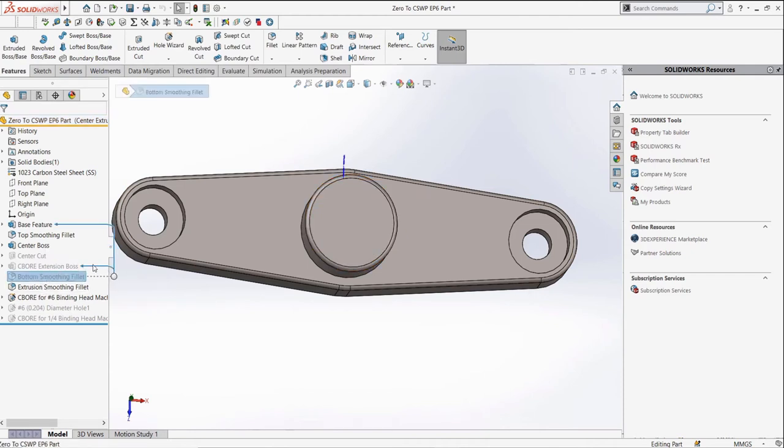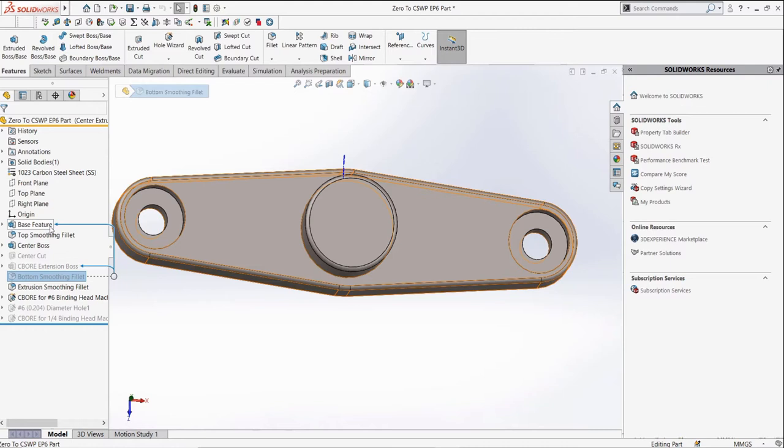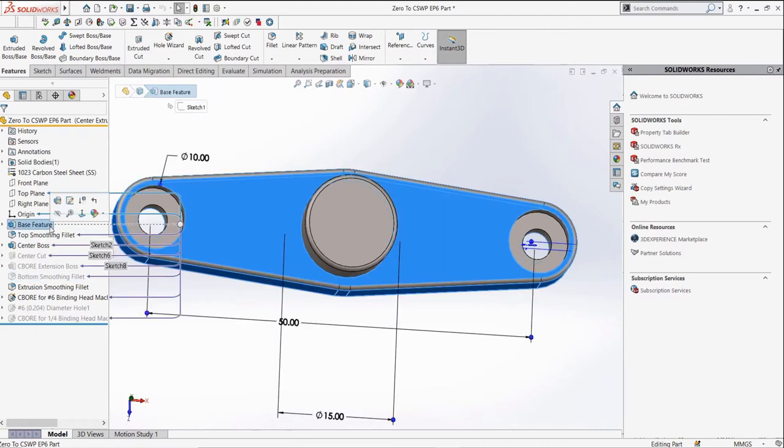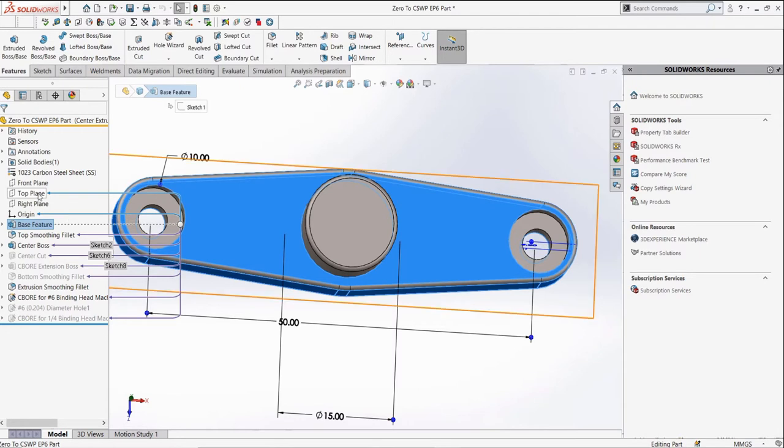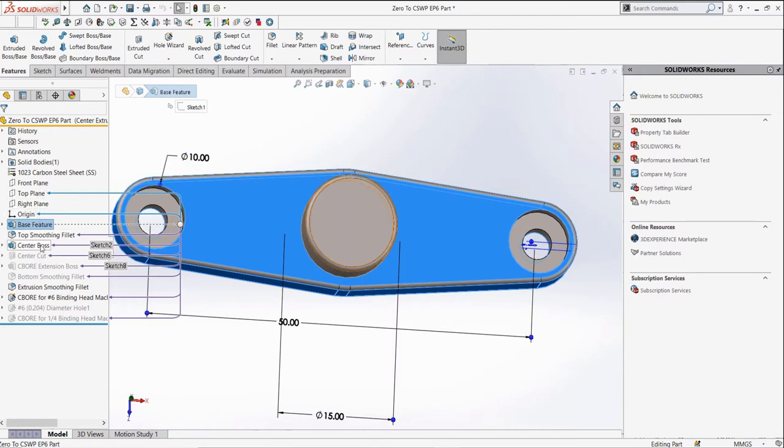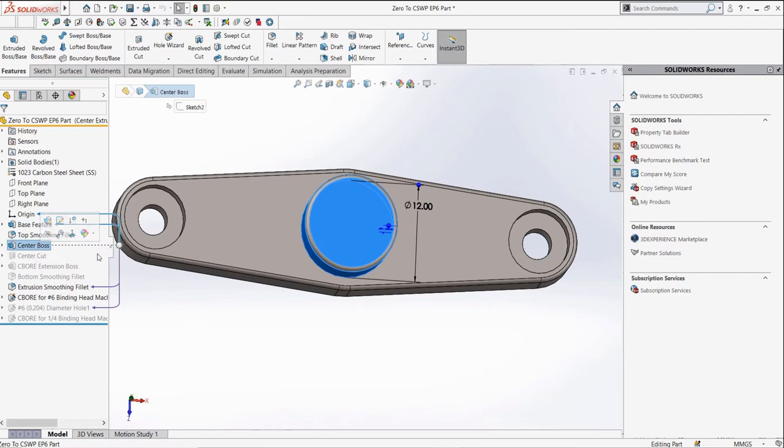If we hover on the fillet here, we can see what it is a child feature to, for example, the base of the drawing. Whereas if we hover over the base feature, we can see what it is a parent to. Some features have both parent and child relations.